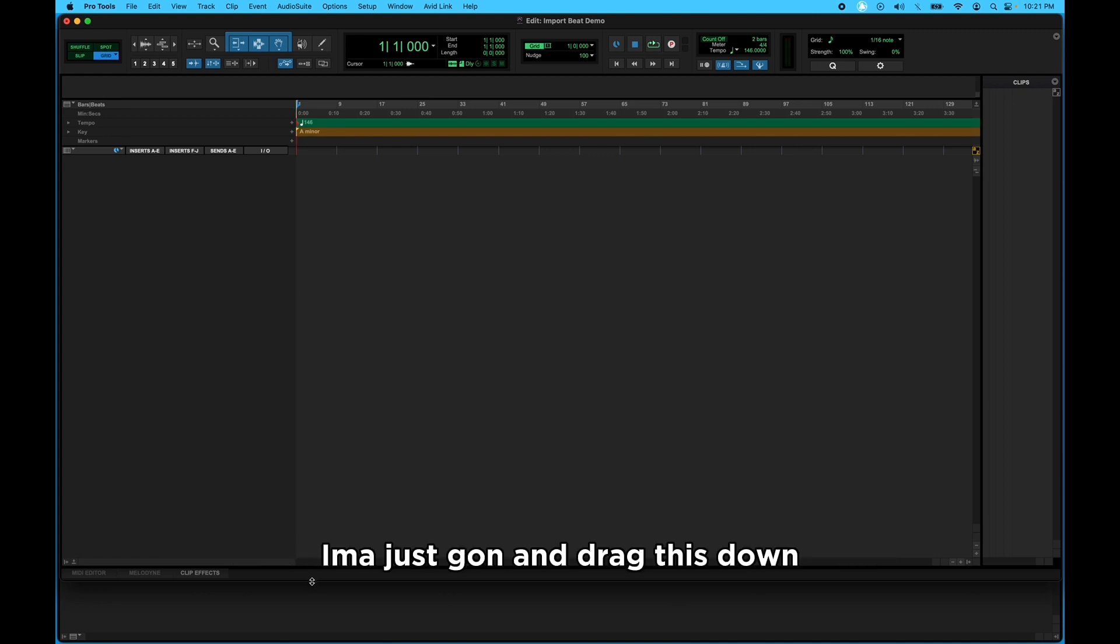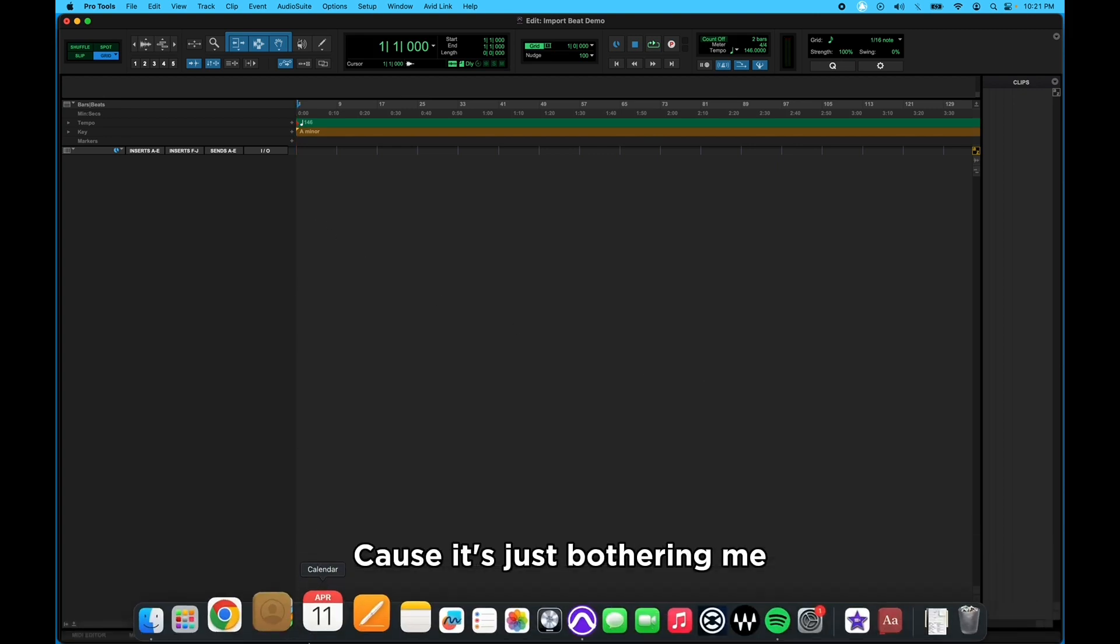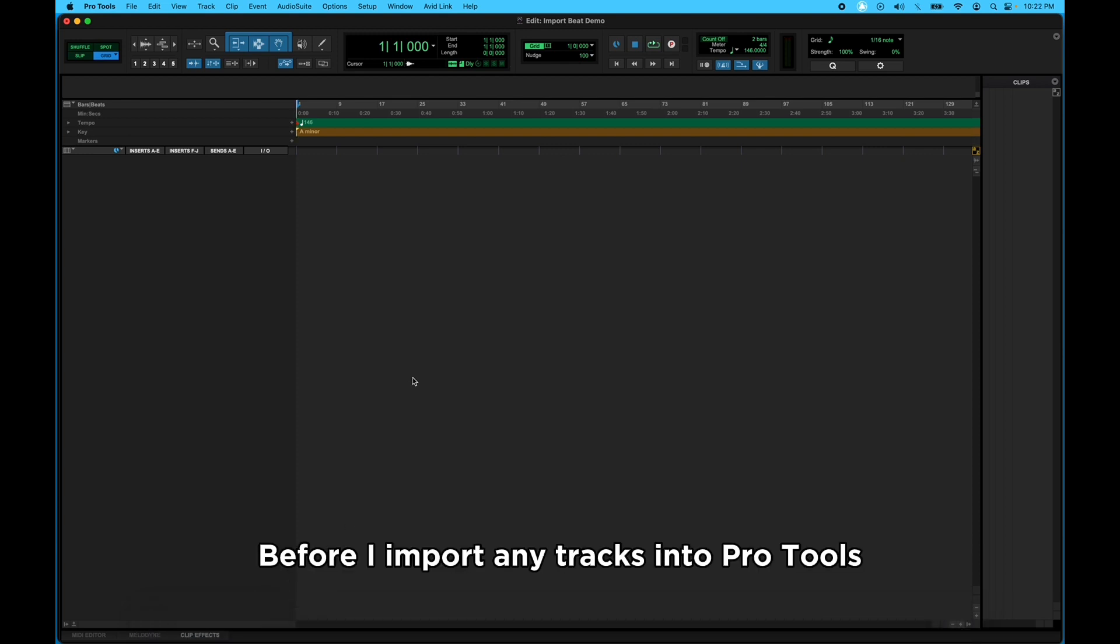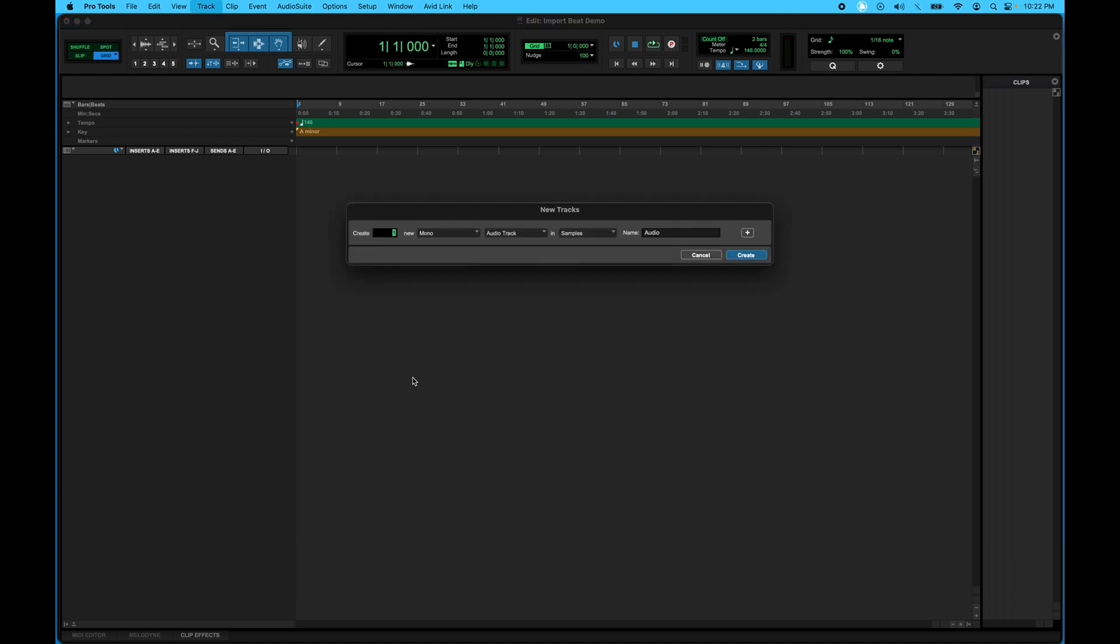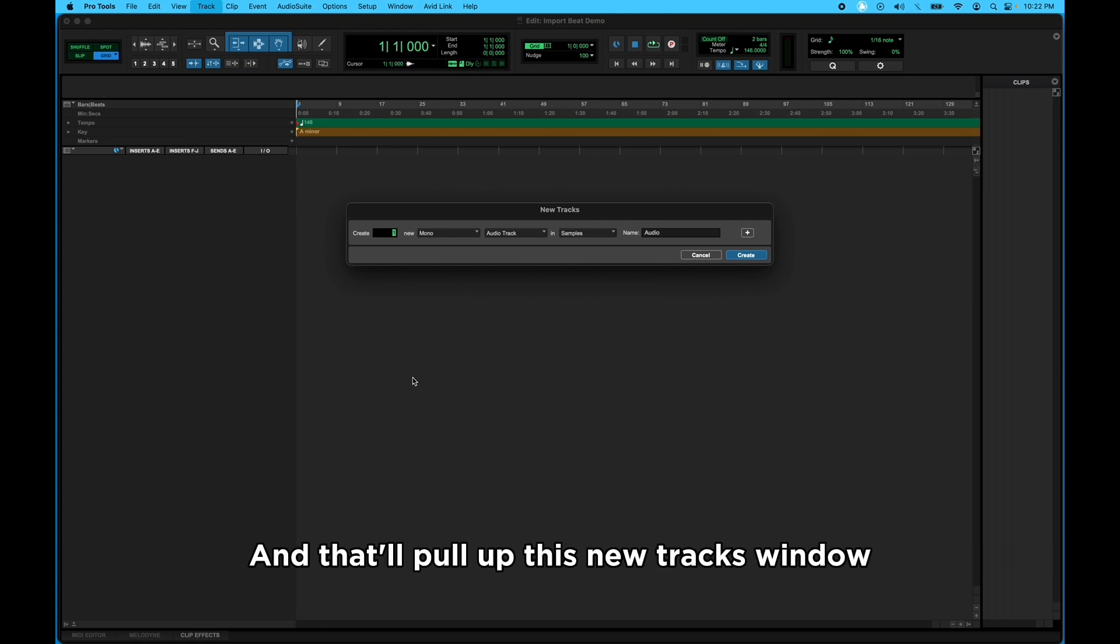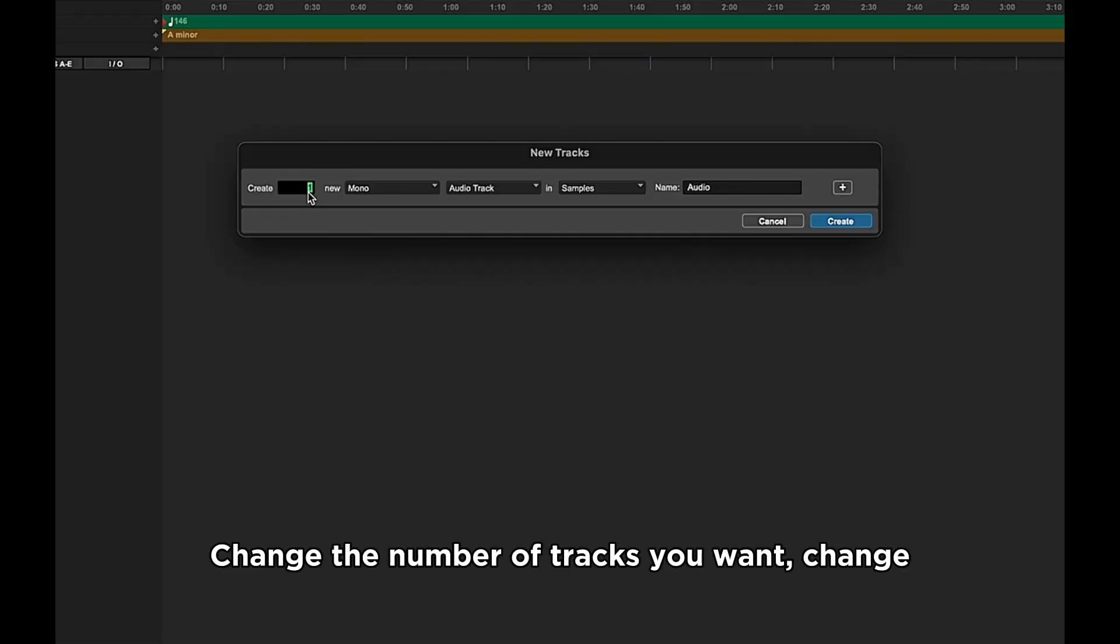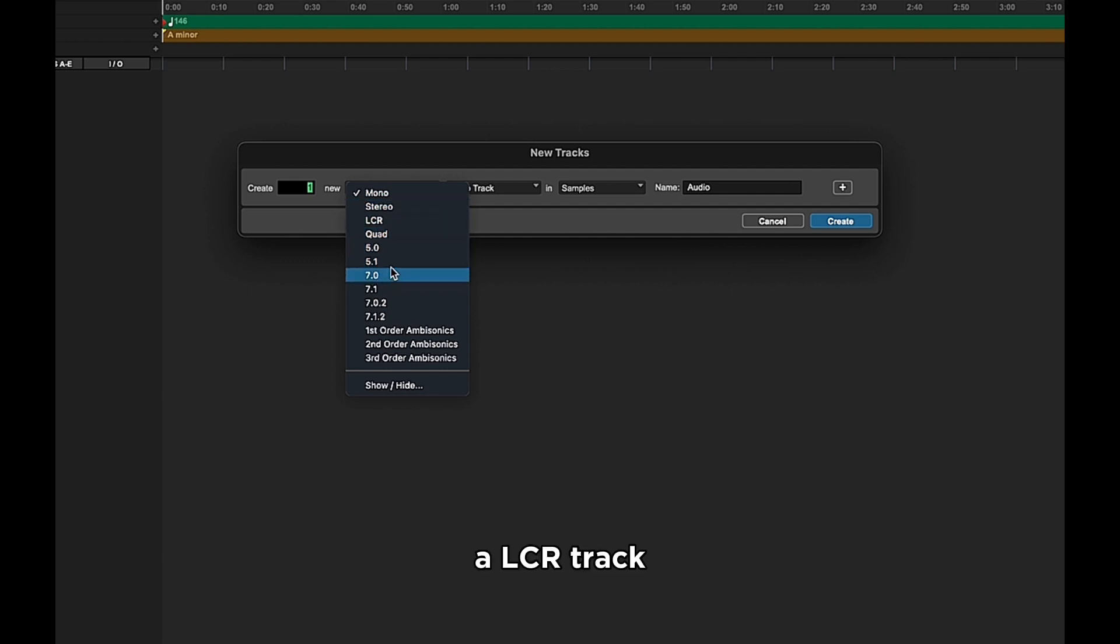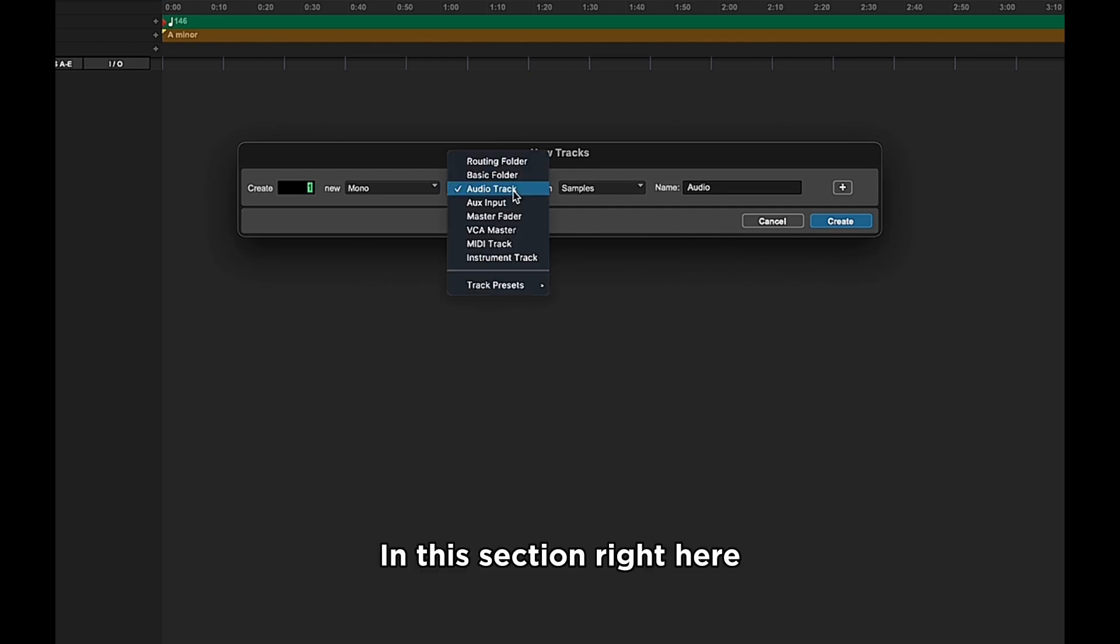I'm gonna just go ahead and drag this down because it's just bothering me. My fault, y'all. All right, now before I import any tracks into Pro Tools, I'm gonna go ahead and create a master track. The shortcut for that is Shift Command N. That'll pull up this New Tracks window where you can change the number of tracks you want.